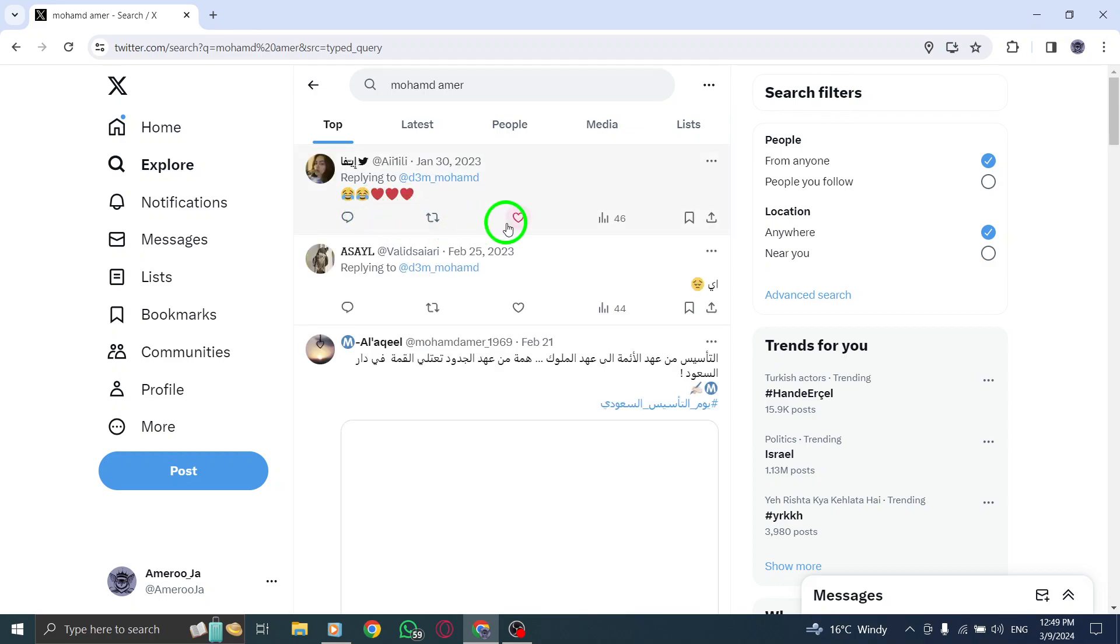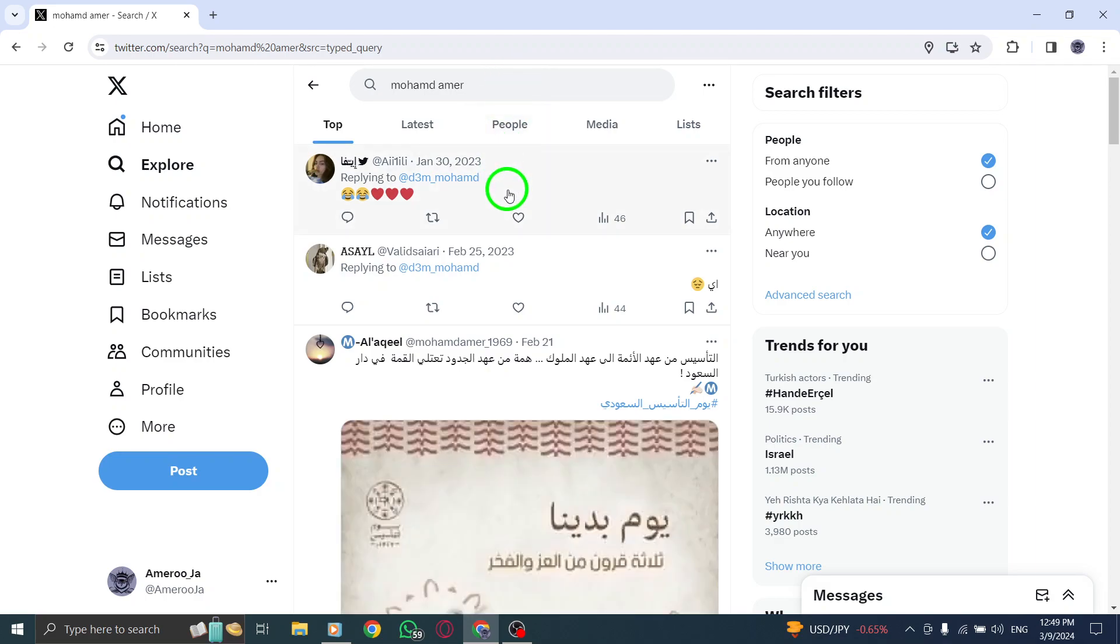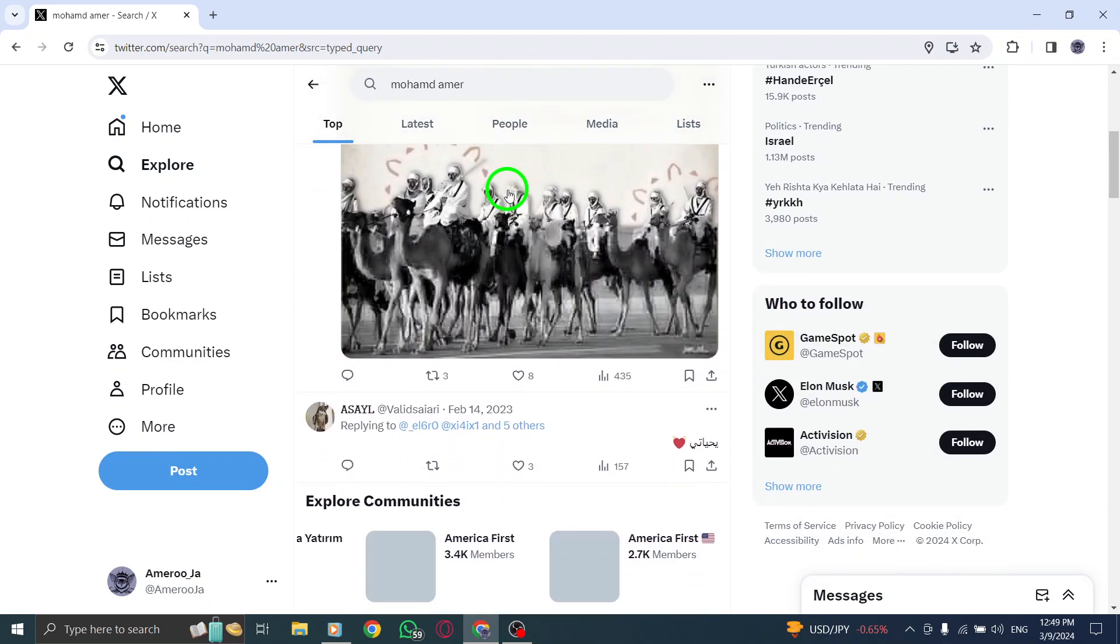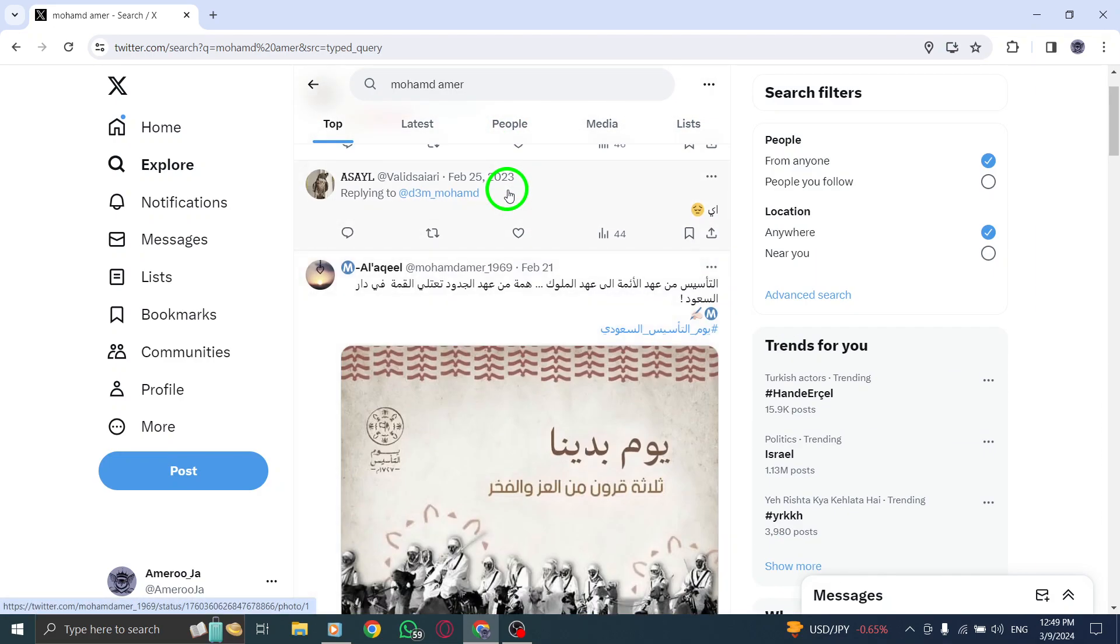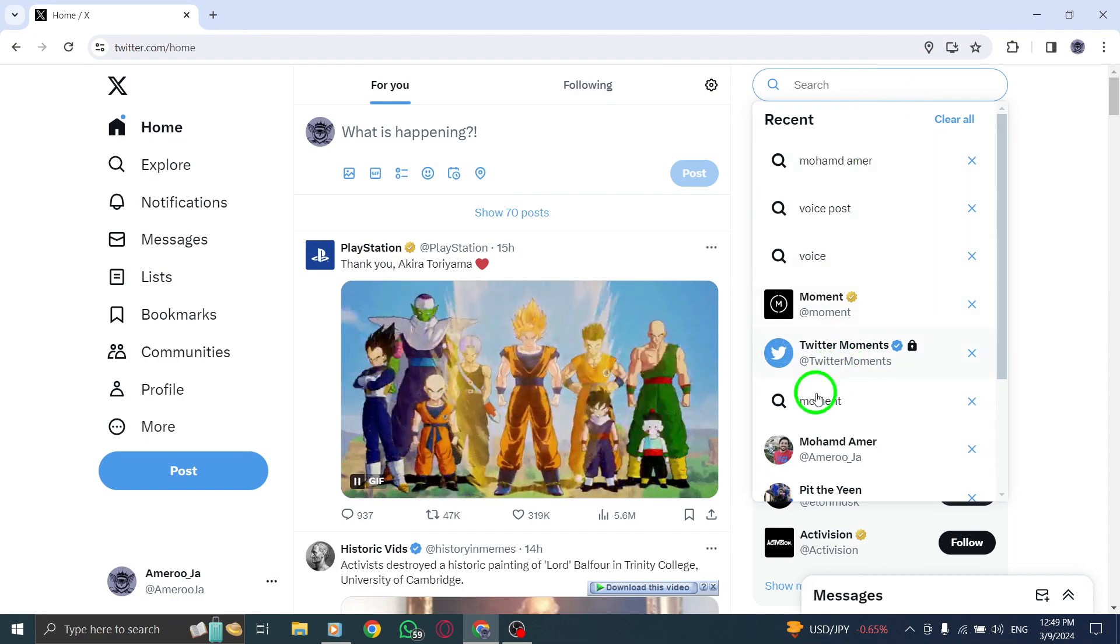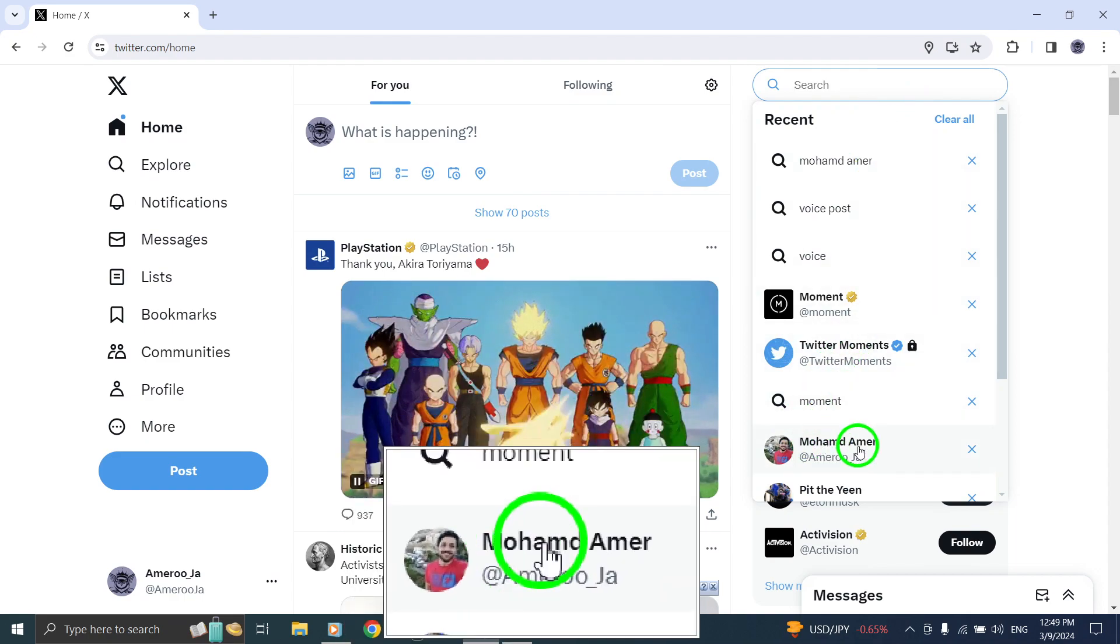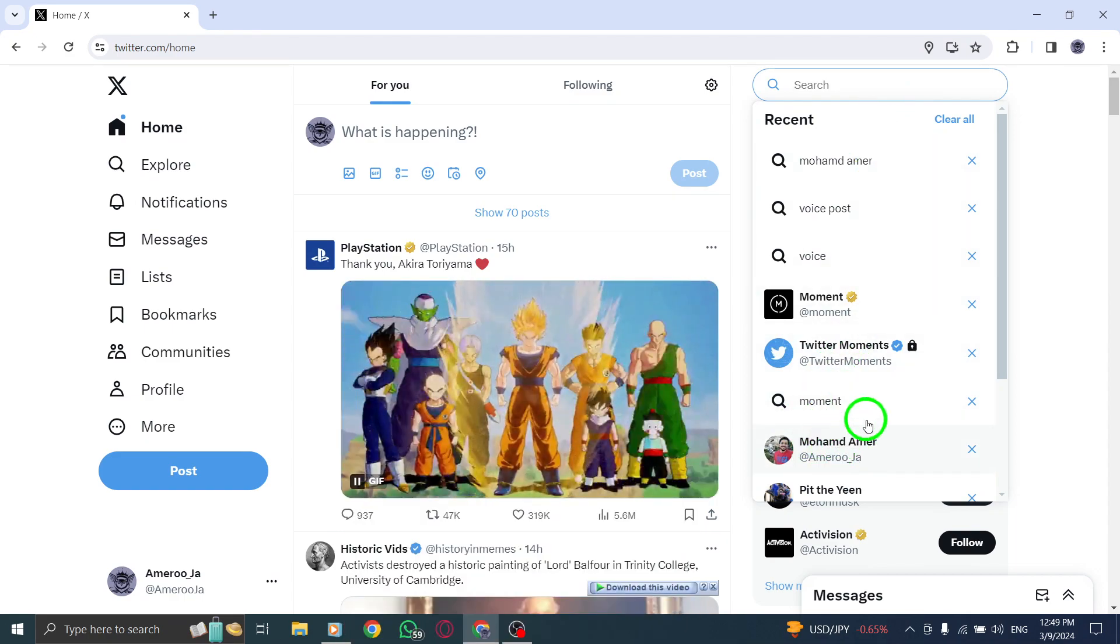However, if you see a message stating you're blocked or are unable to access their profile altogether, it is a clear indication that the person has indeed blocked you on Twitter.